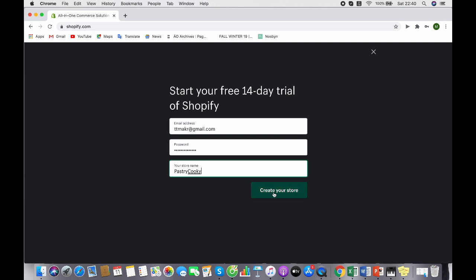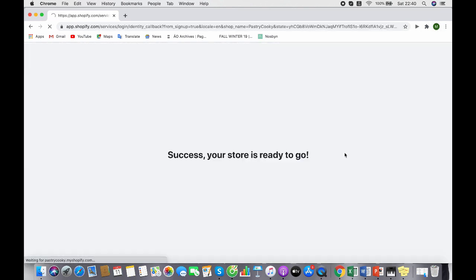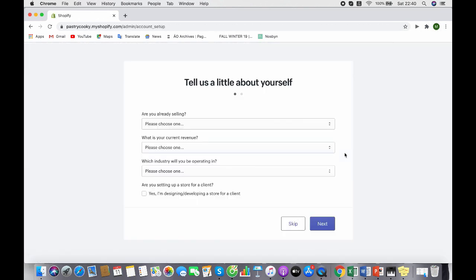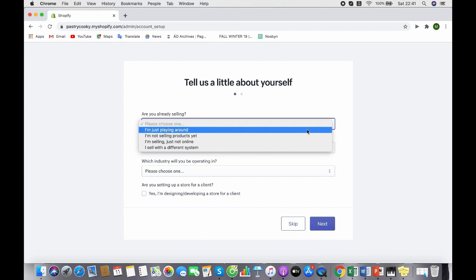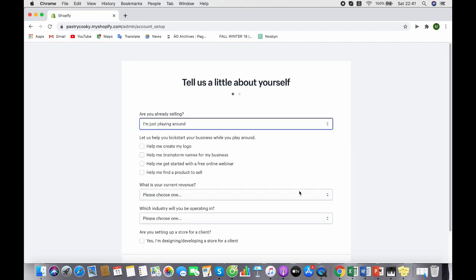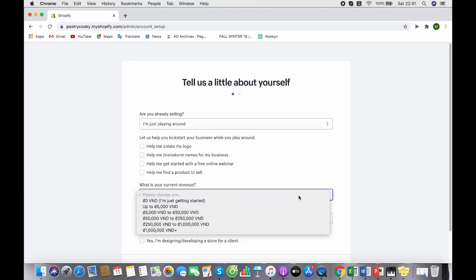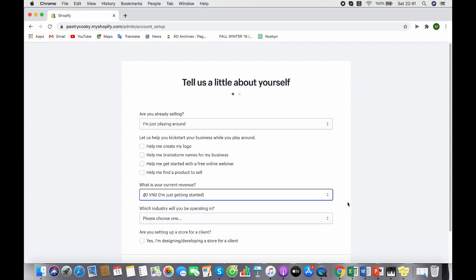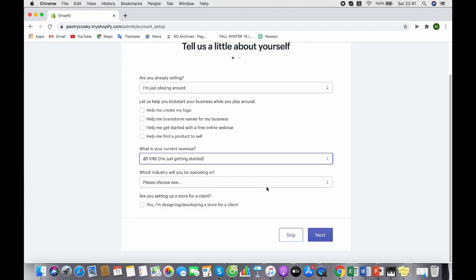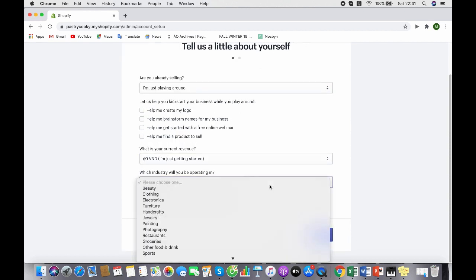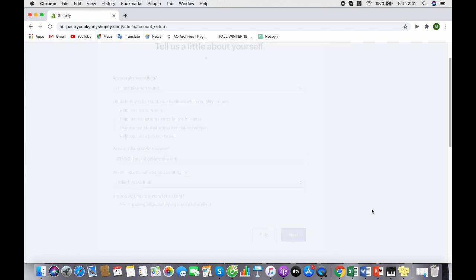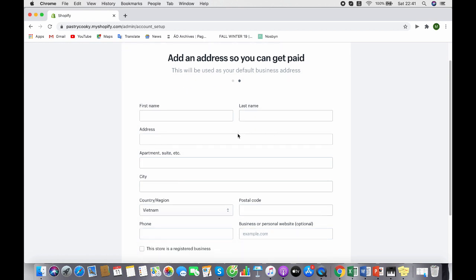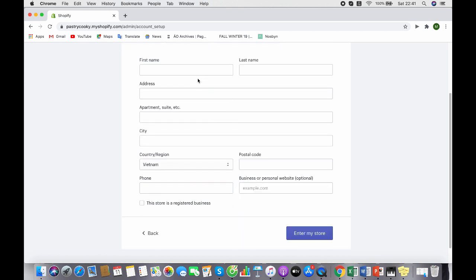Before they direct you to the admin panel of the website, you have to answer some questions about yourself. It's not a big deal, just some easy questions like your purposes for using the trial. I'm just playing around. Next are some questions about your current revenue, zero maybe, and food and drink category. Then some of your basic information.